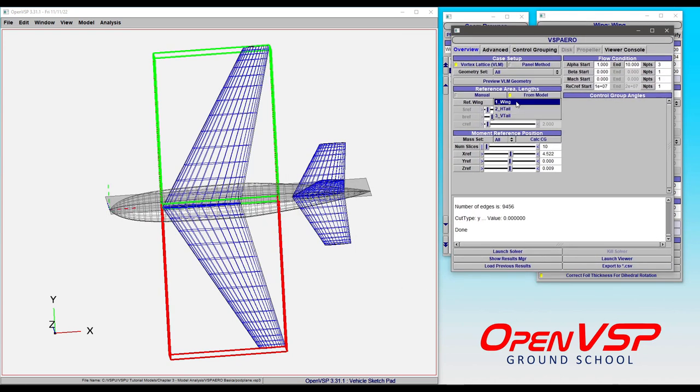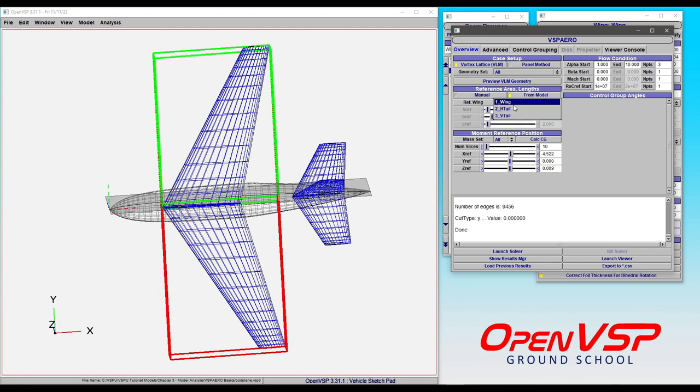So with any of those, if you happen to have multiple wings or if you have a canard, it will list these in the order of how they're placed in the model.